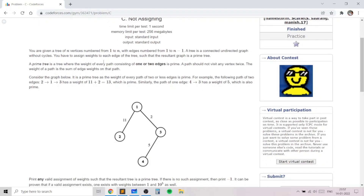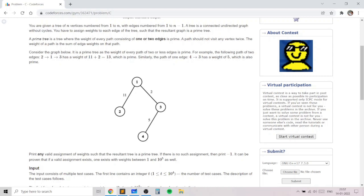This problem is an excellent problem on trees and some very basics of prime numbers. We are given a tree with n vertices numbered 1 to n and edges numbered 1 to n minus 1. A prime tree is a tree where the weight of every path containing 1 or 2 edges is prime. So every single edge should be prime, and the sum of every 2 adjacent edges should also be prime.